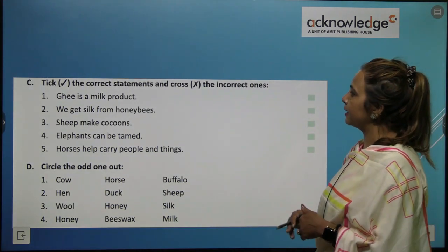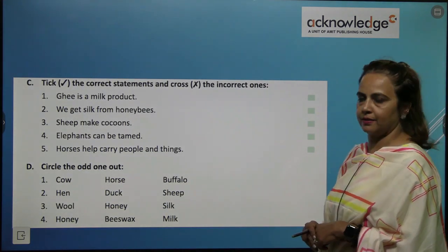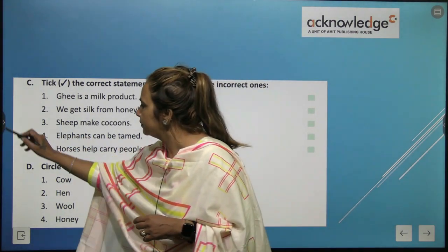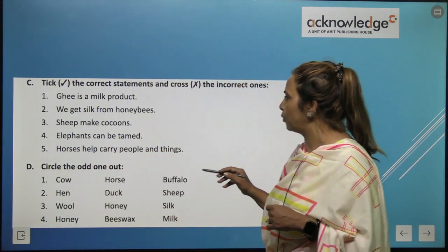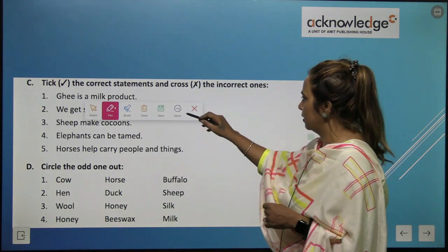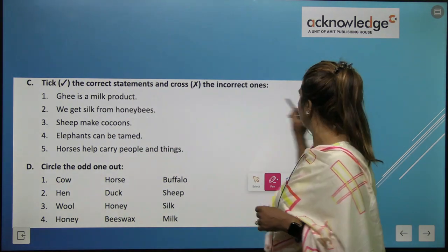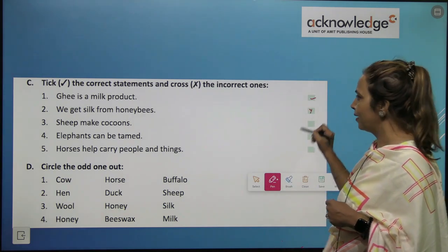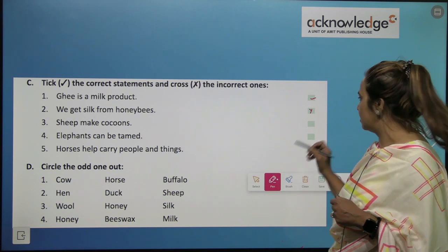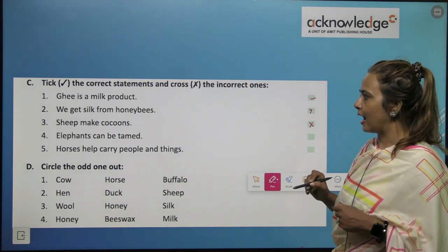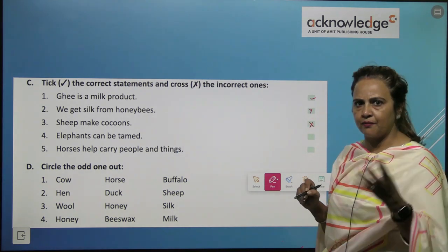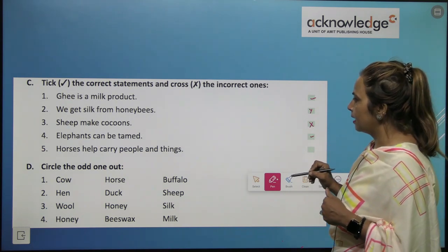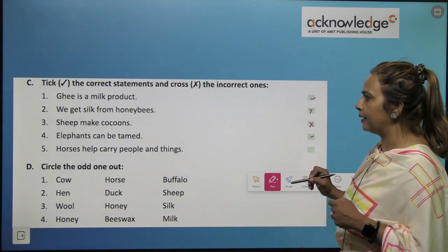Now tick the correct statements and mark the incorrect ones. Ghee is a milk product — yes, it's a milk product. Do we get silk from honeybees? No. Sheep make wool? No — sheep produce wool, not make pools. Elephants can be tamed — yes, some wild elephants can be tamed. Horses help carry people and things — yes.